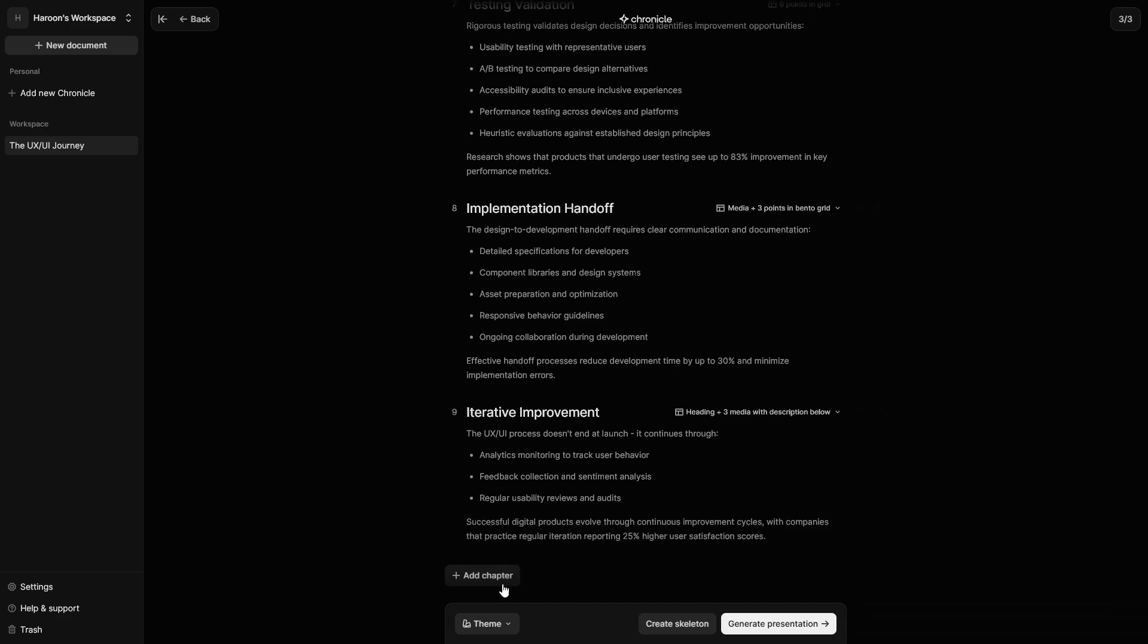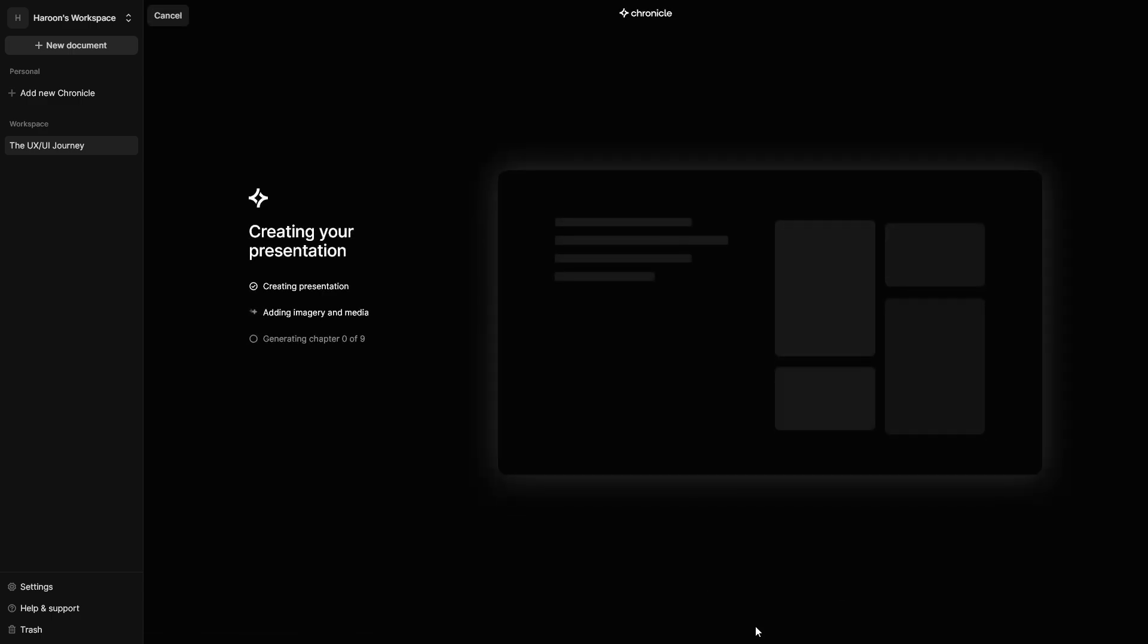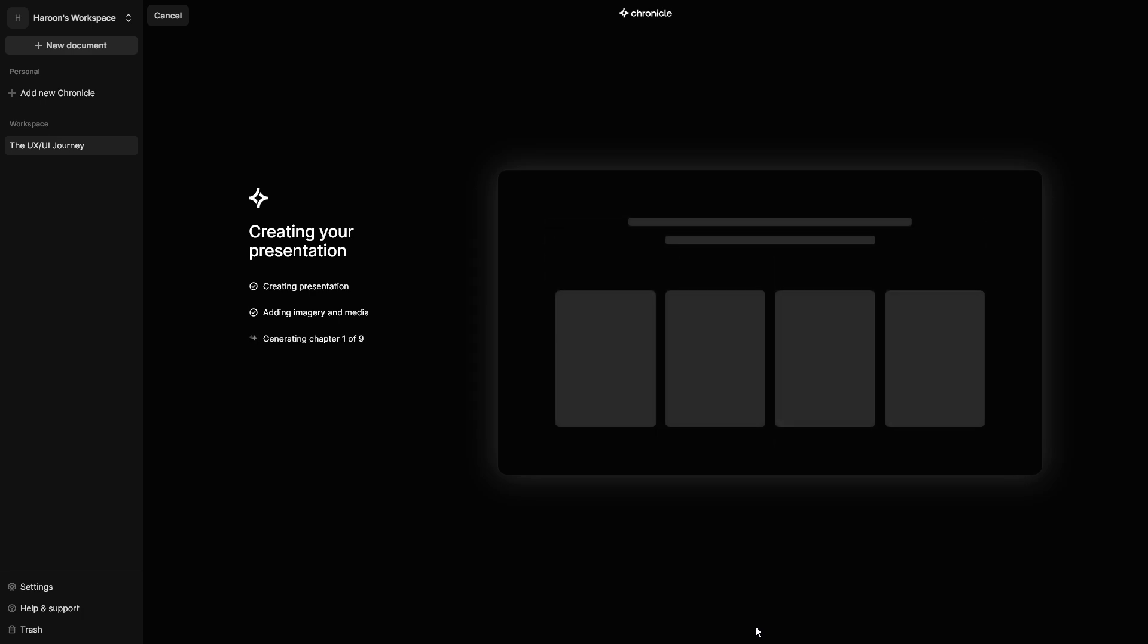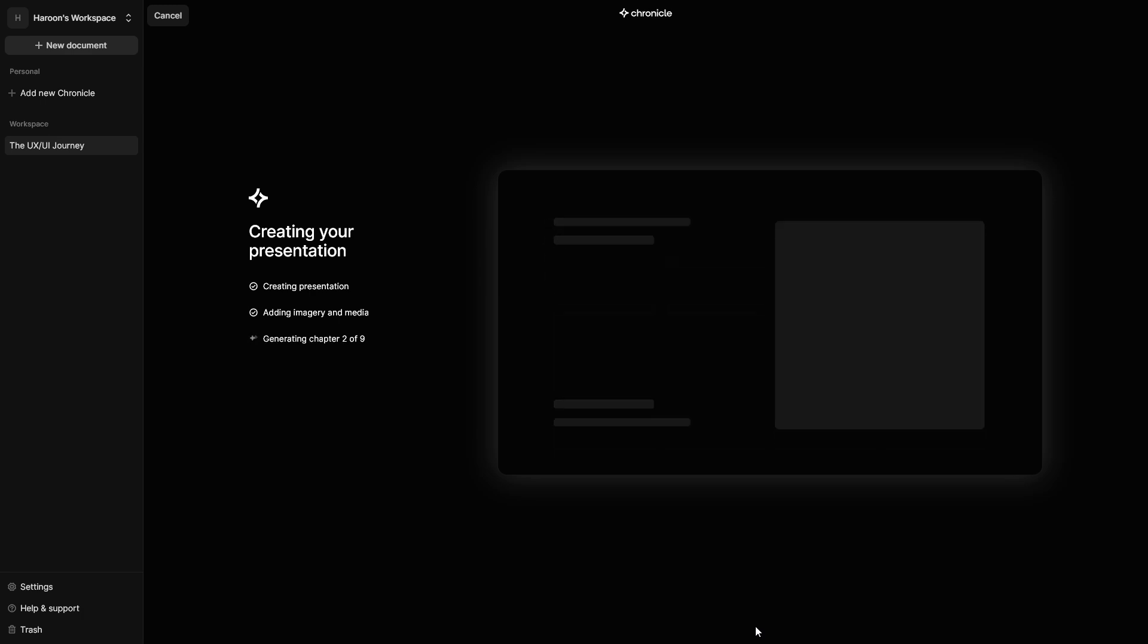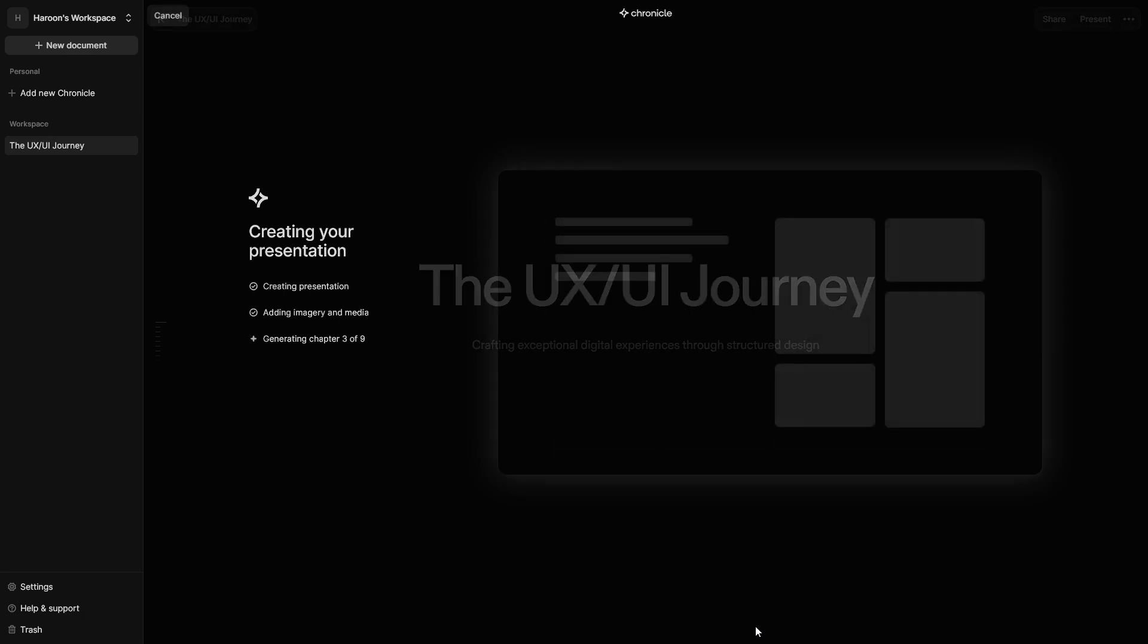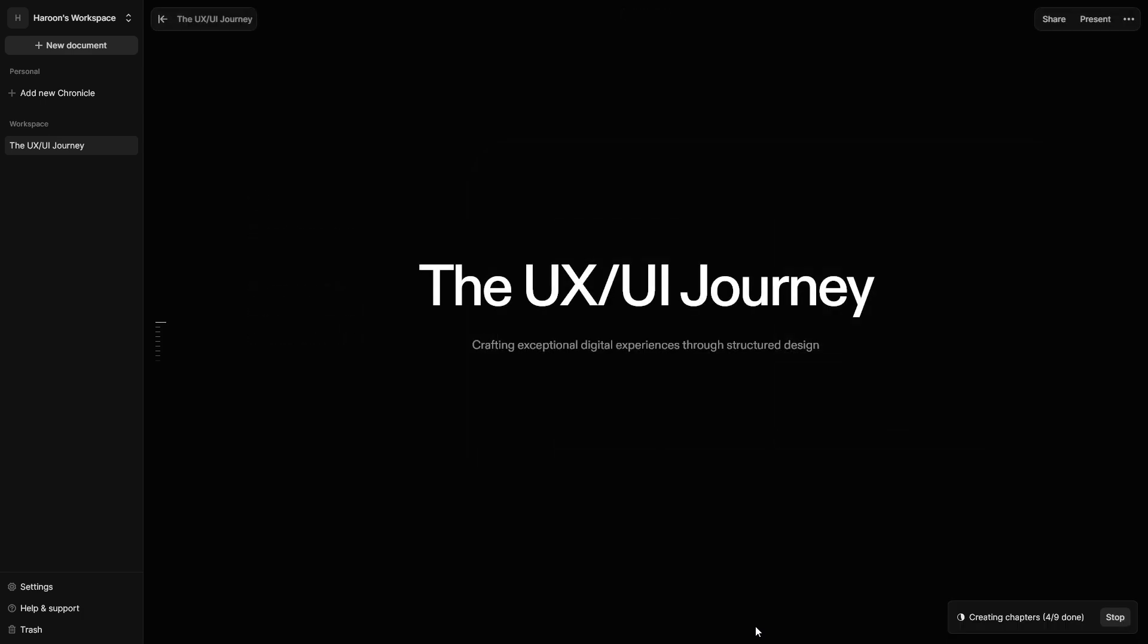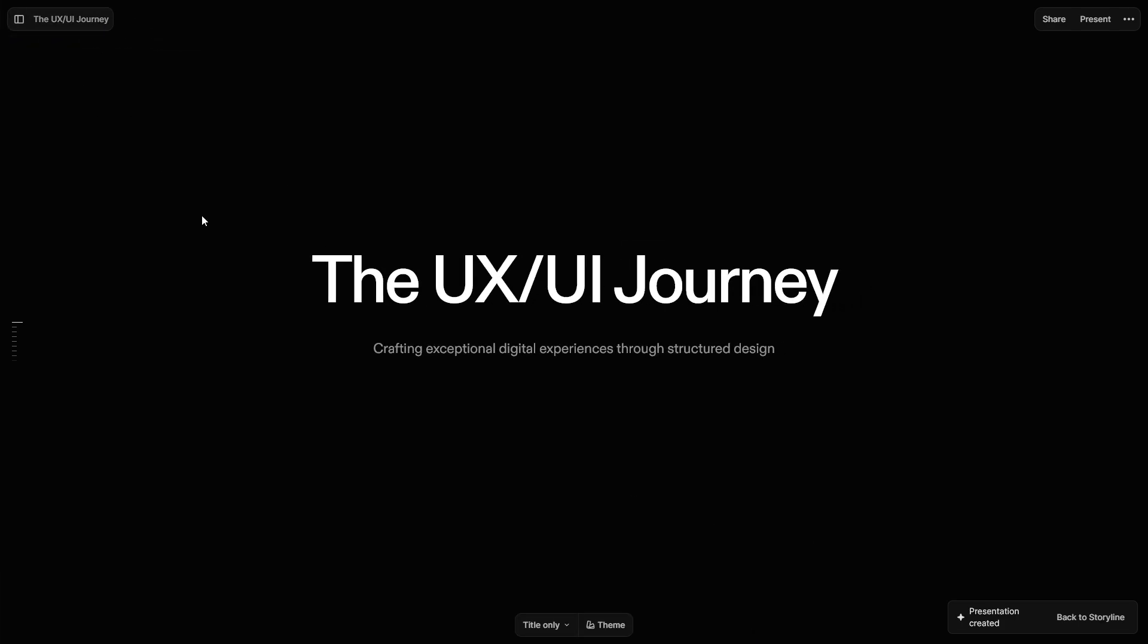You can add a chapter if needed. Click Generate Presentation. Chronicle will now create your presentation using AI. Your slides are now ready to use. Customizing your slides.